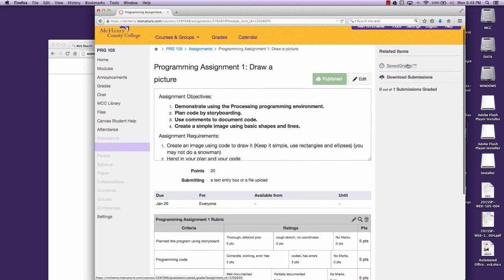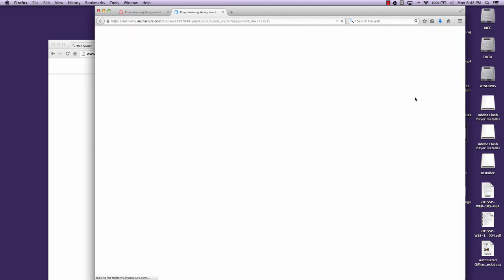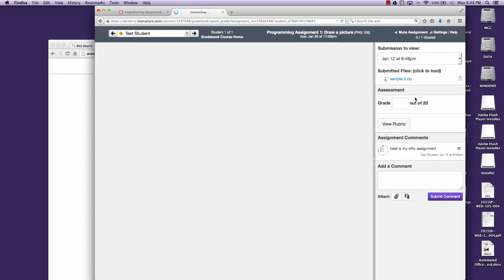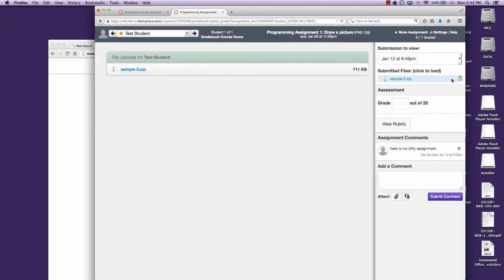And then I'll be able to download and grade the assignment. I'll get the zipped file so that I'll be able to download and grade it.